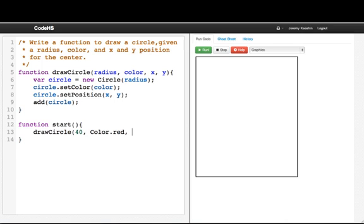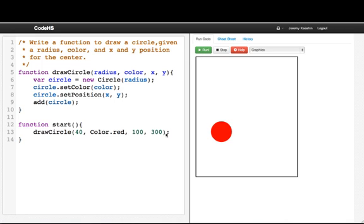And we want the x position to be 100 and the y position to be 300. If we run our program, there you have it.